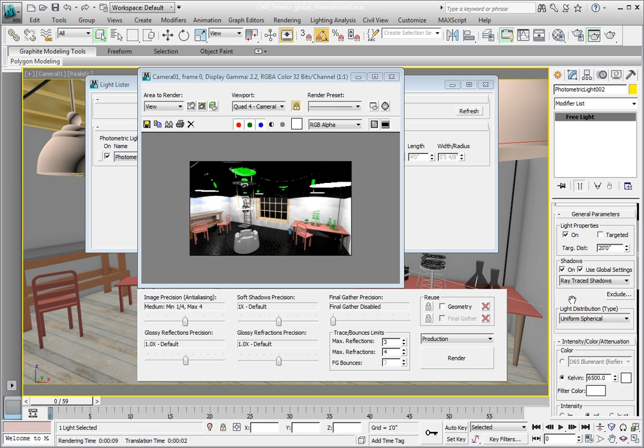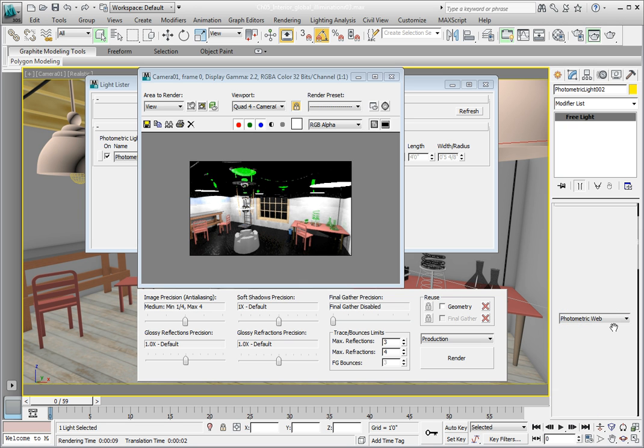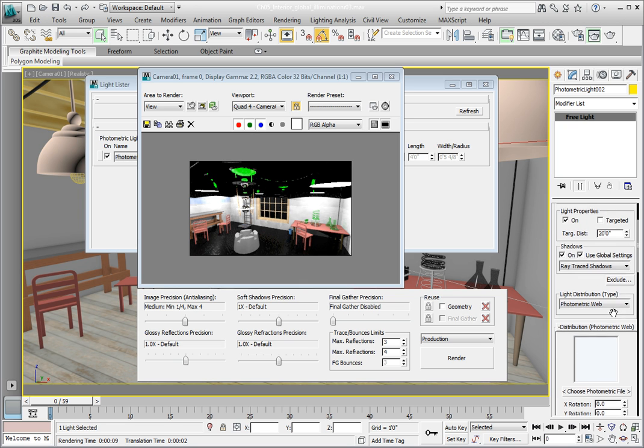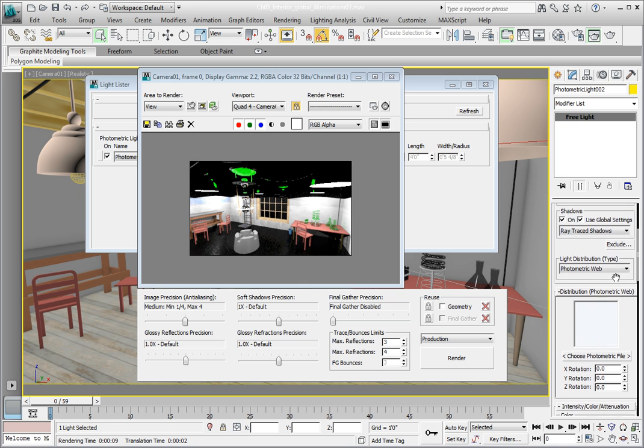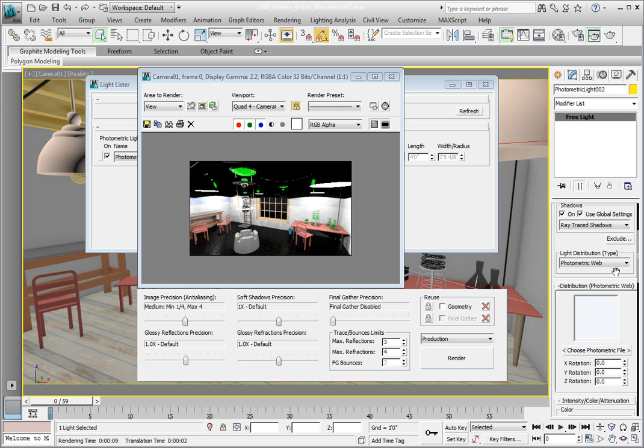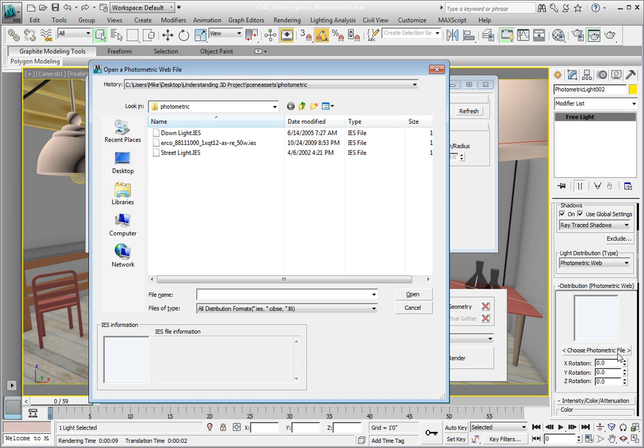This might shuffle the panels around a little bit. Scroll in the Modify panel until you get to the Distribution Photometric Web rollout. This is where we can add the photometric data file that we apply to our lights. Click the Choose Photometric File button. This should automatically place us in the Scene Assets Photometric directory. You'll see in that directory an IES data file called downlight01.ies. Select the file.